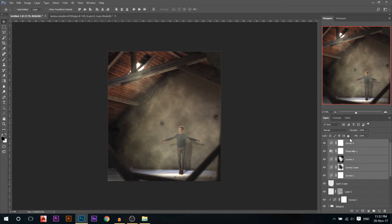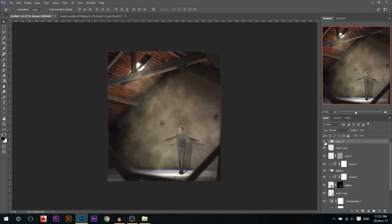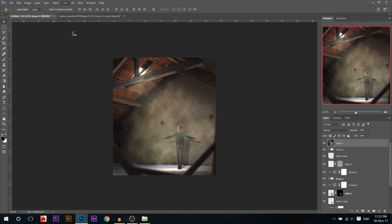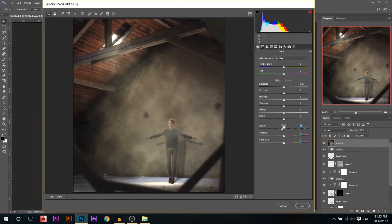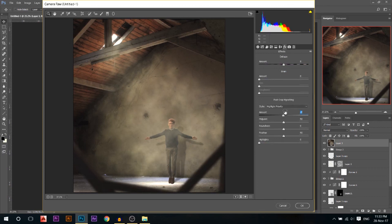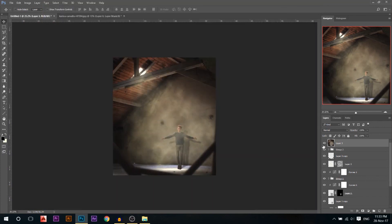You can see the before and after of the color grading — it looks good. I'll hold Ctrl+Alt+Shift+E to merge everything to a new layer, then go to Filter > Camera Raw Filter for final adjustments: reduce clarity for softness, increase yellows, adjust highlights and shadows, then brighten everything slightly. In the FX module I'll add a little vignette. That's it for today's tutorial — I hope you enjoyed it, make sure you subscribe and like if you liked the video.